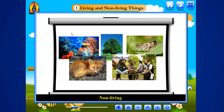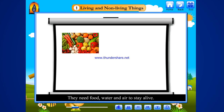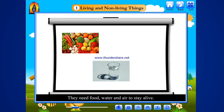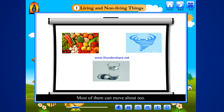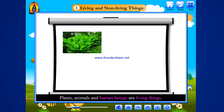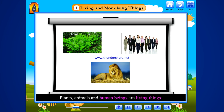Living things and non-living things. Living things have life. They need food, water and air to stay alive. They grow. Most of them can move about too. Plants, animals and human beings are living things.